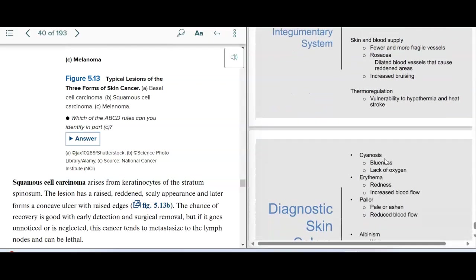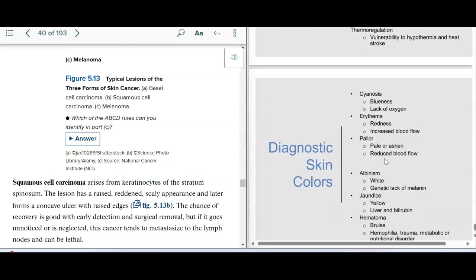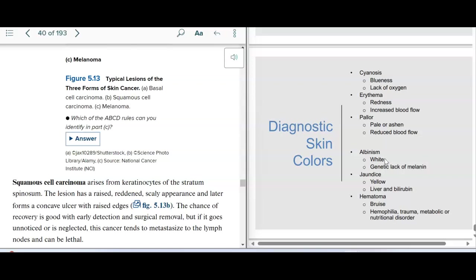Aging involves some common conditions that occur, and we talked about these diagnostic skin terms already. We'll talk more about some of these unique skin issues in lab, as there are some interesting things to discuss there.